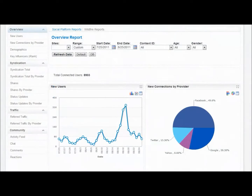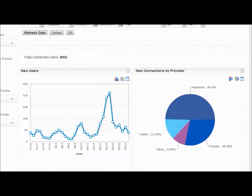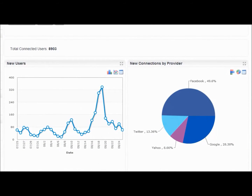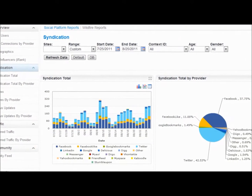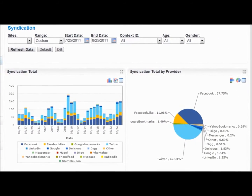Finally, tie everything together through comprehensive social analytics. Giggia's analytics provide key metrics on social activity across all social networks and deliver data on social engagement and word-of-mouth traffic.